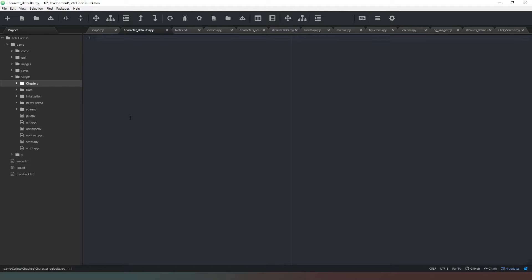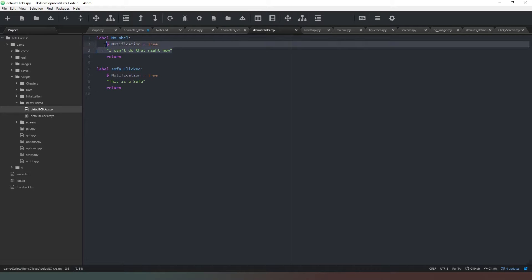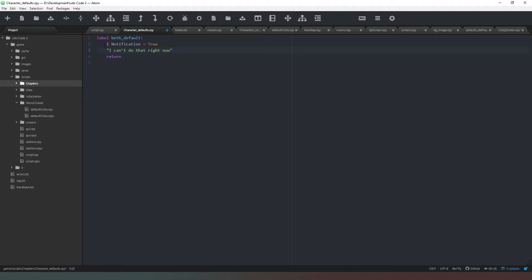We need to create a label called beth_underscore_default with a return at the end. Whatever we put into this label is what happens if we click on a character and there is nothing else for it to do. If we click on the character and there's nothing to do, we copy the 'no label' pattern. When notification equals True, we're telling Ren'Py to keep showing whatever is on screen underneath the dialogue window — you'll just see a dialogue window appear with a very slight darkening of the background content.